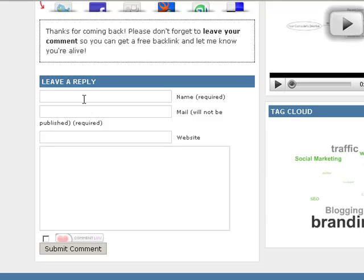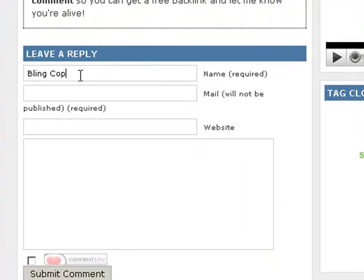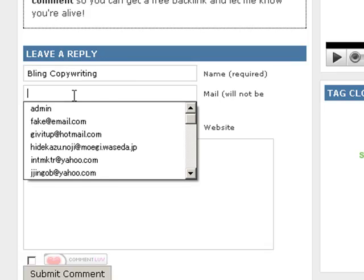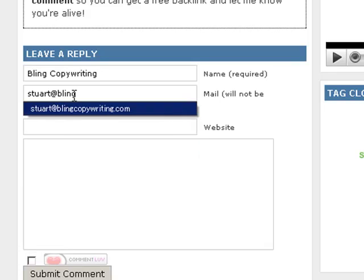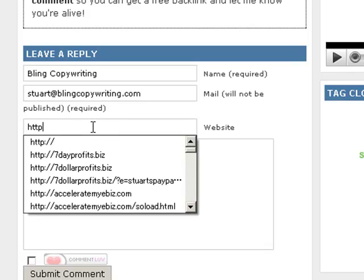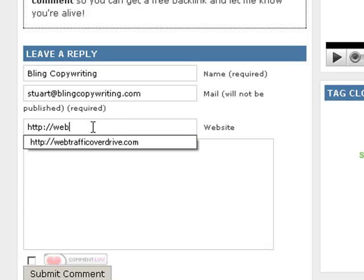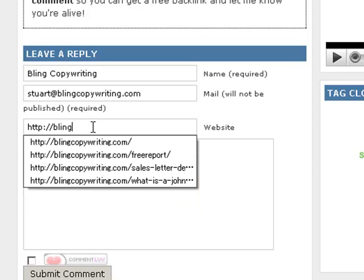This is all you need to do. As usual, you type in your name. I'm going to write Bling Copywriting, which is another blog of mine — Stuart at Bling Copywriting. Your email as usual, and your web page — BlingCopywriting.com.